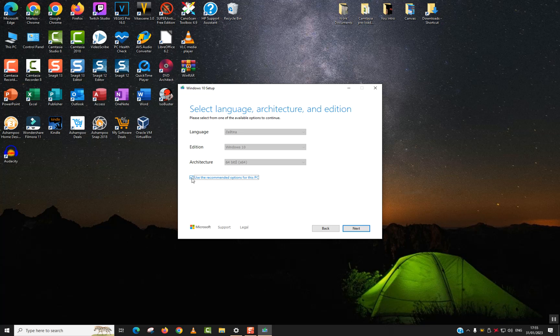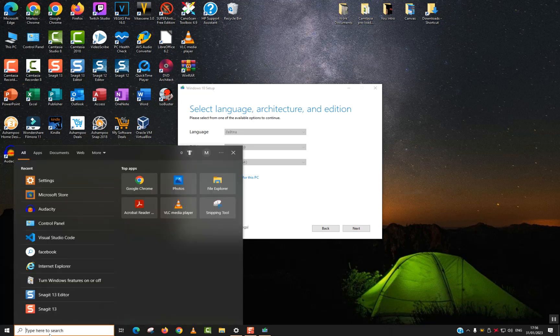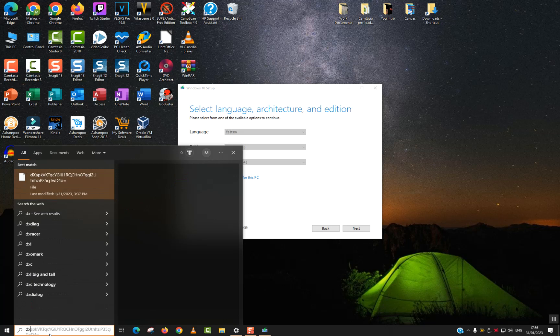Windows will try to detect the settings of your computer and offer them to you. For example, my computer's language is Czech, so it's offering me Czech. My edition matches Windows 10, and my architecture is 64-bit. There are two types: 32-bit and 64-bit. If you are setting up Windows 10 and currently running Windows 7 or Windows 8, Windows will automatically detect the best option. If you are unsure, you can check the carton box of your computer, or go to that device and type 'dxdiag'.